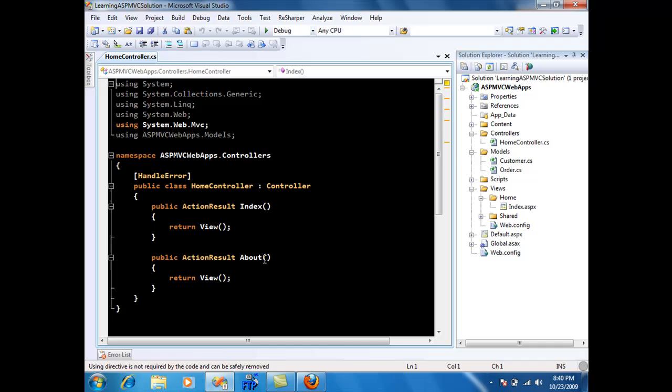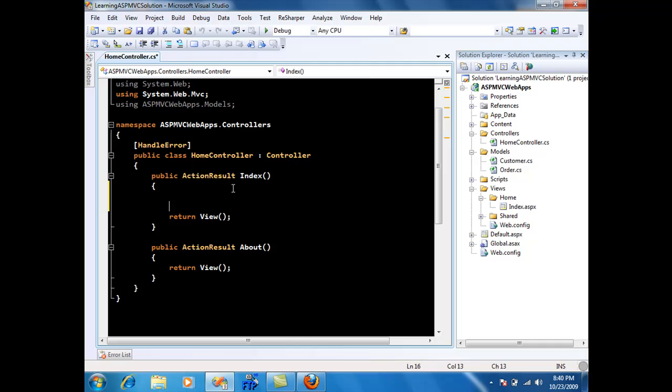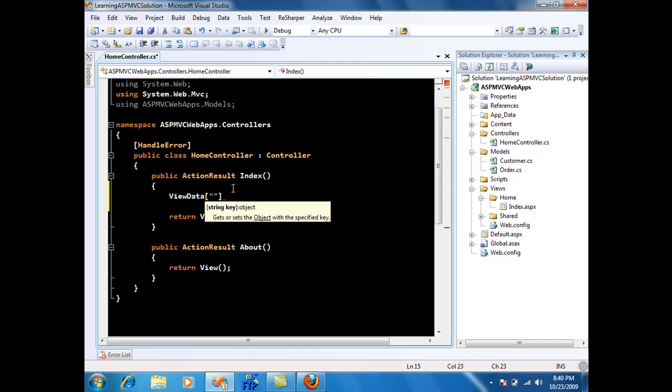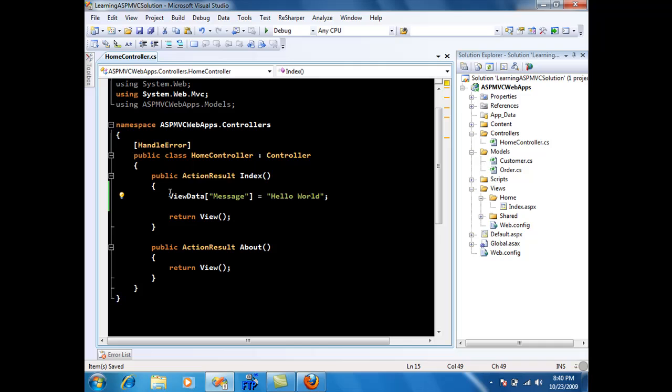Now if I want to communicate with the view, inside my controller I can do ViewData message equals hello world. So this message I wrote it down in the view and it's an index action in the controller. Now I want to access this inside my view.